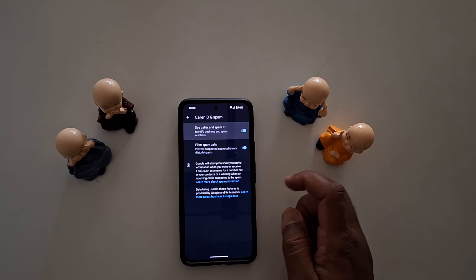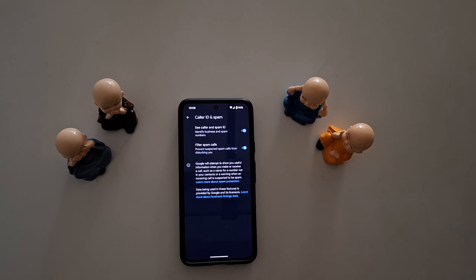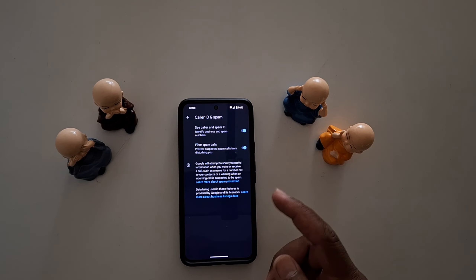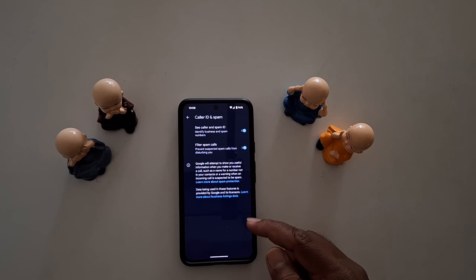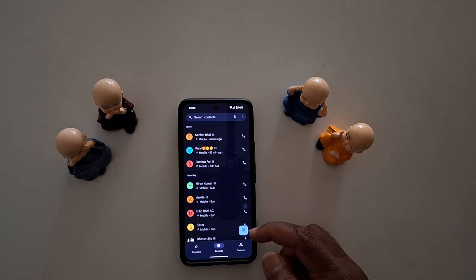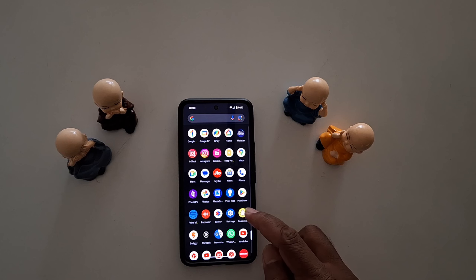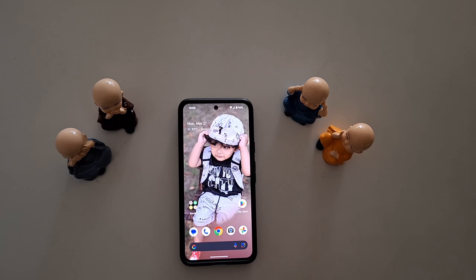Just toggle on or toggle off the Caller ID and spam protection or filter spam calls feature that you want to use on your Google Pixel device. That's it!